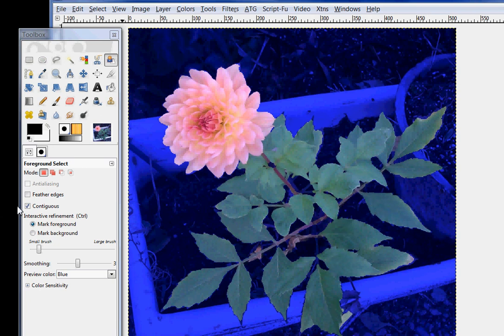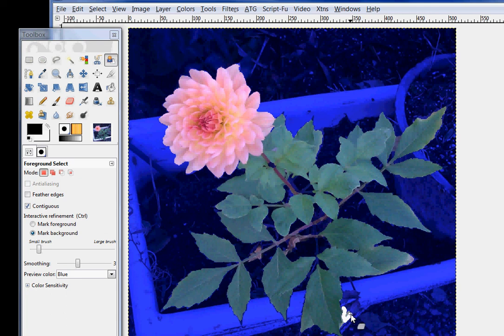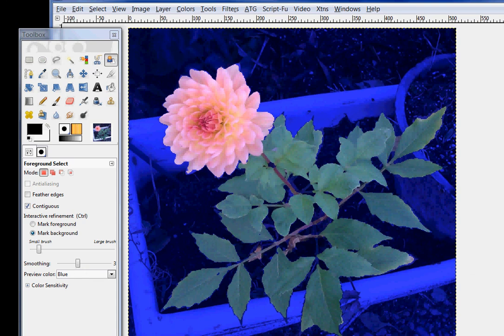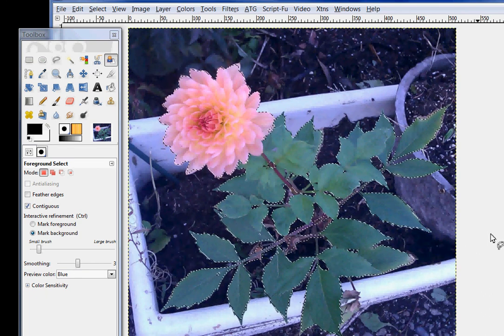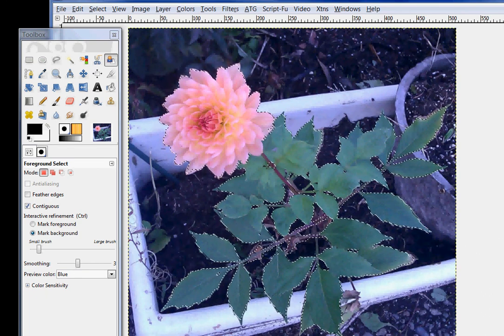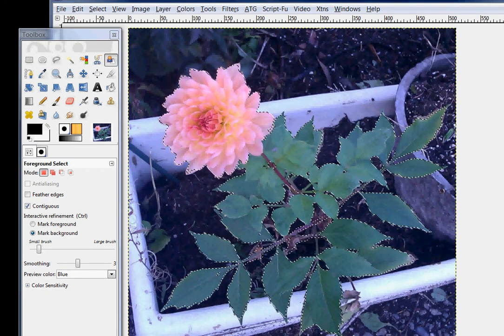There we go. Now, you see down here, I don't like that piece. So, I'm going to go to mark background. And I'm just going to paint over it. You see with white here. And that's going to become part of the background. I'm happy with this. So, now I'm going to press enter. And my Dahlia has been selected.